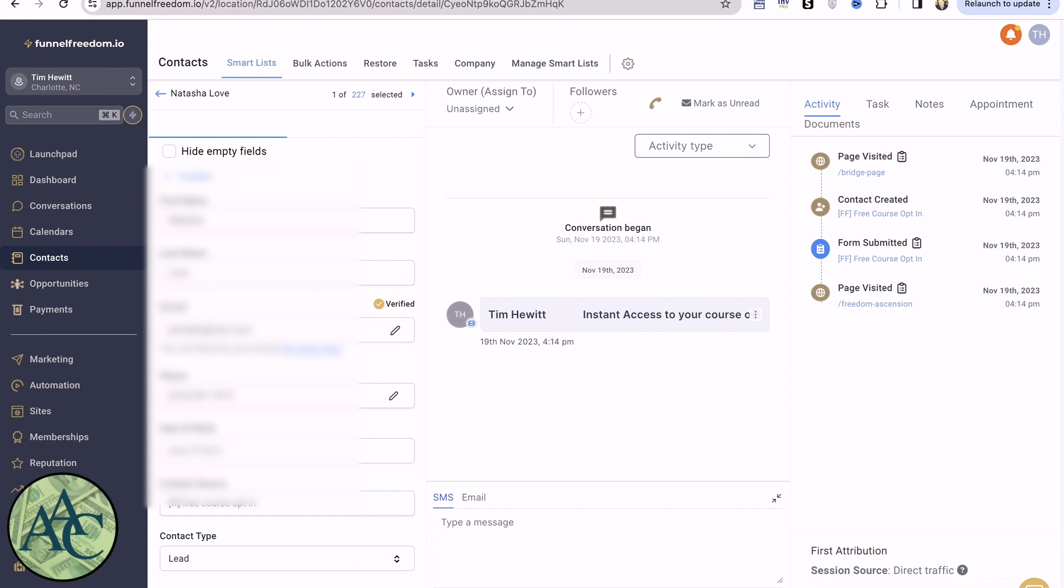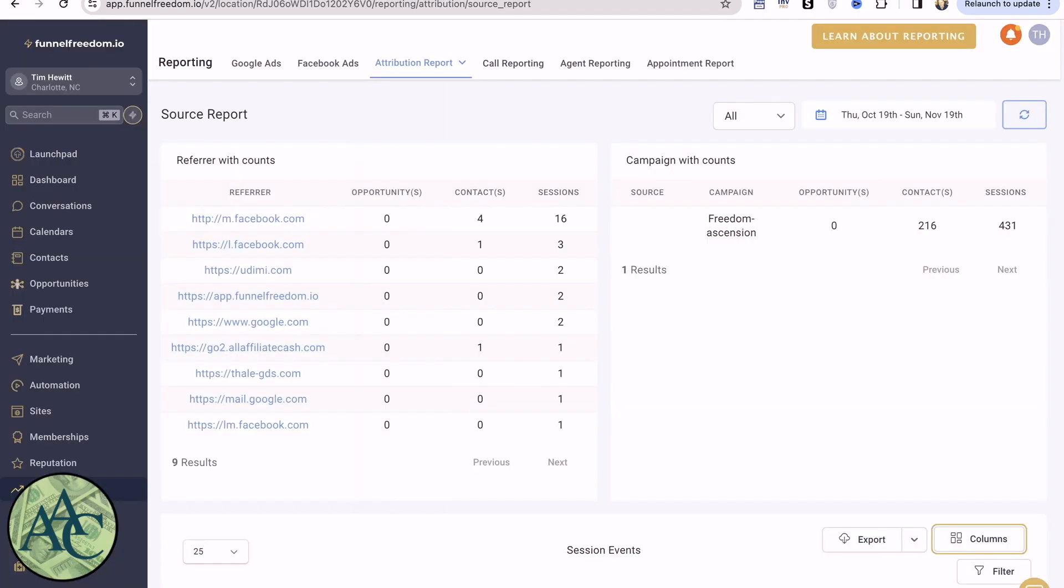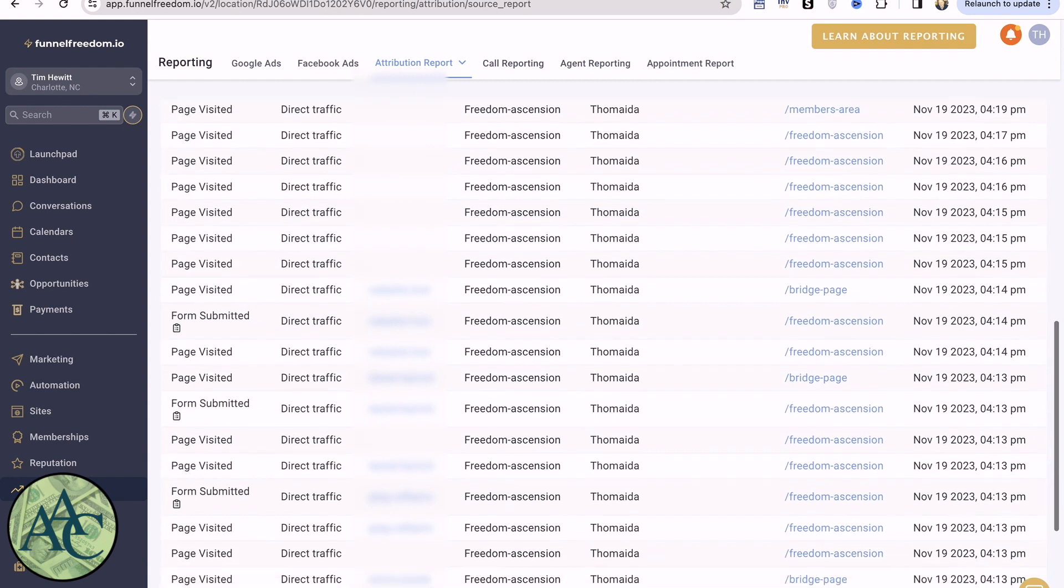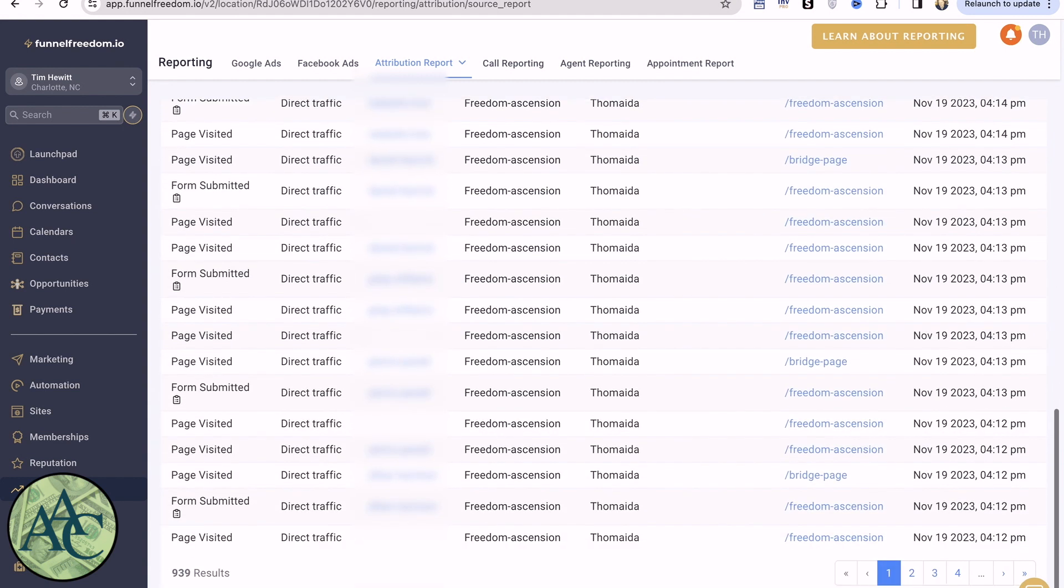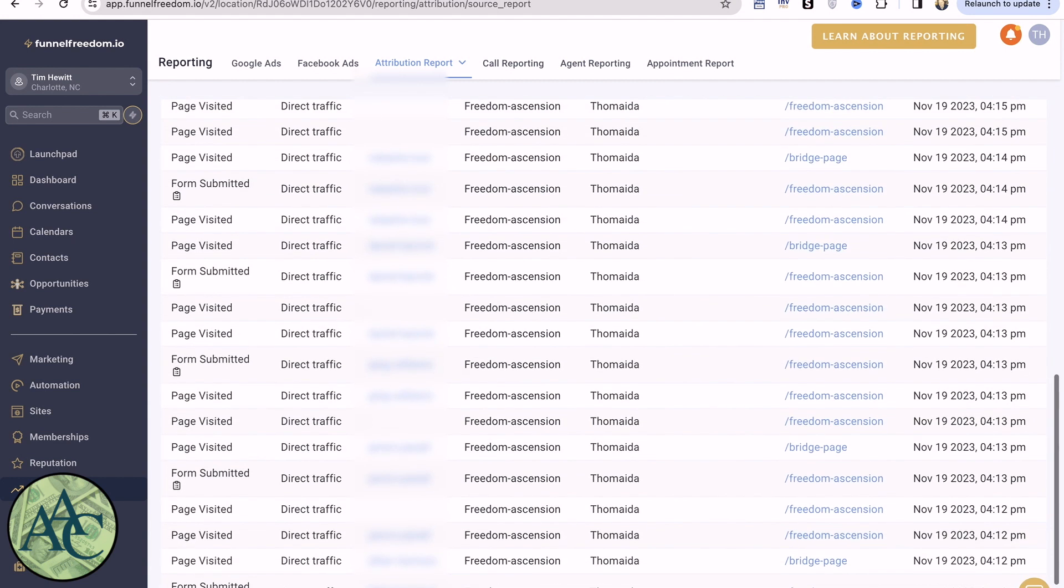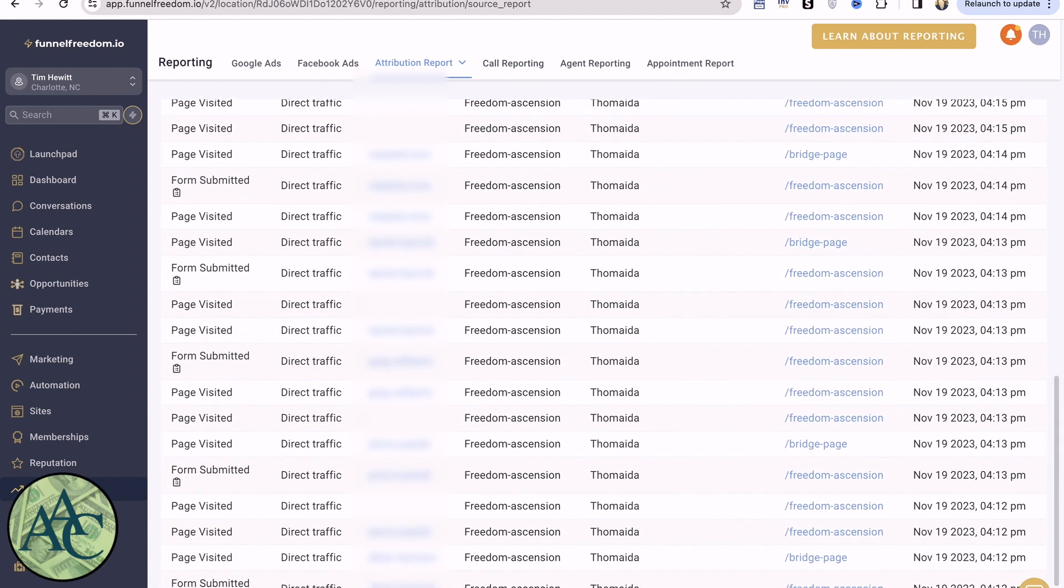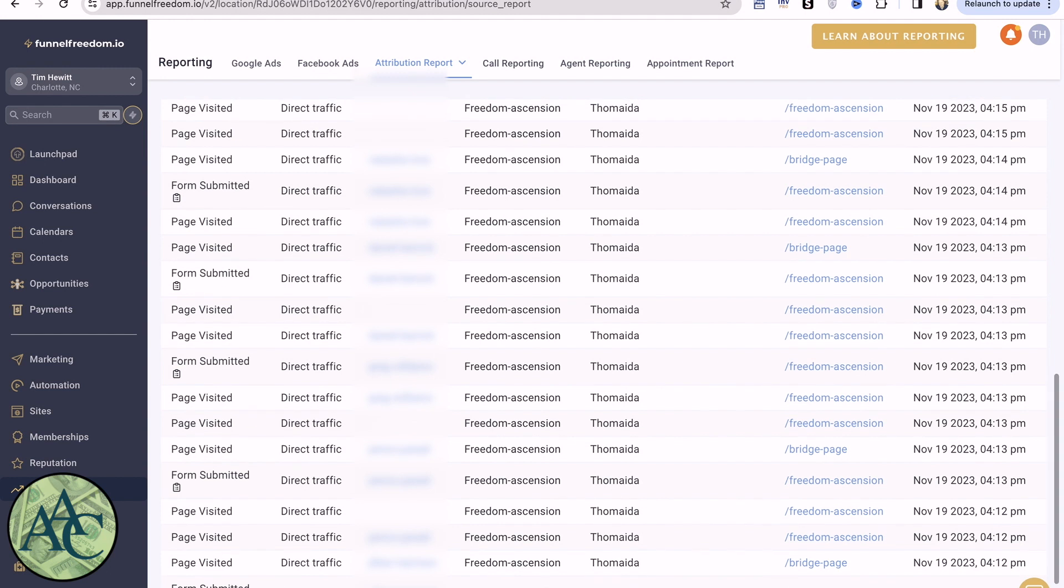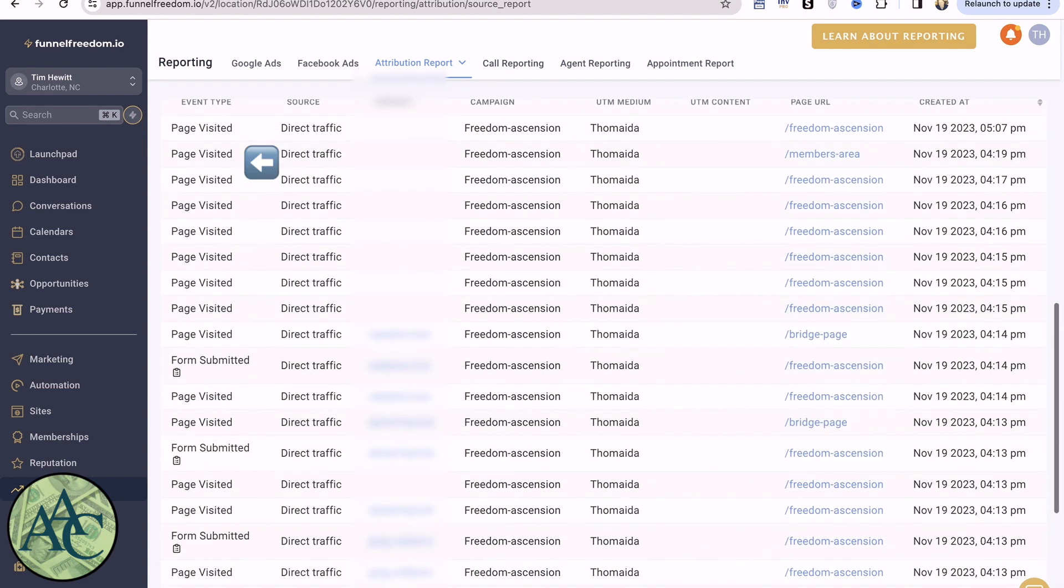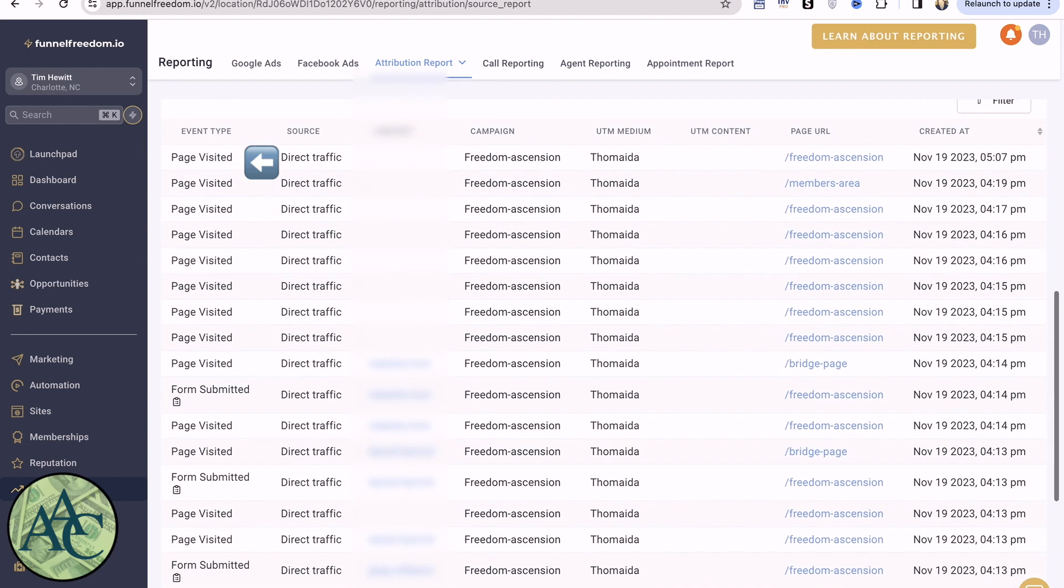So in addition, you can go to the reports functions. And under the attribution report, you can see where everybody came from. You can filter this. You can change the columns. In this case, a page was visited, but I have no contact. That means they didn't opt in.